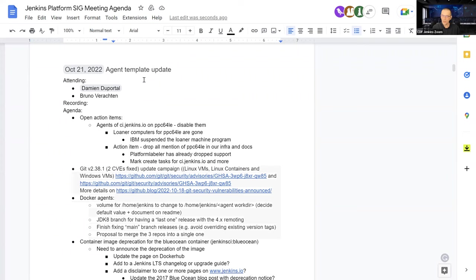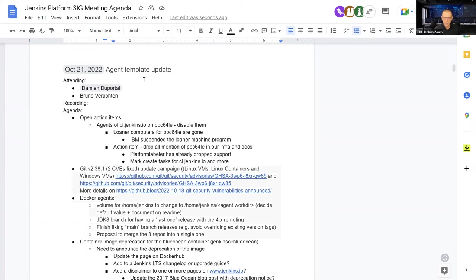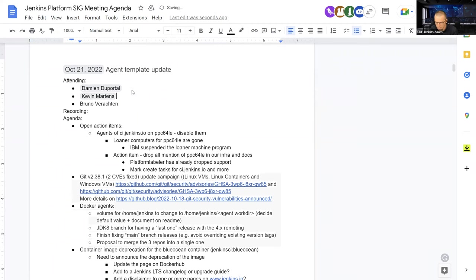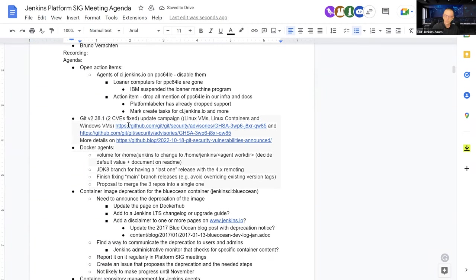Welcome everyone, this is the Jenkins Platform SIG Agenda. We are on the 21st of October 2022 and today we've got Damien Duporto, Kevin Martens and myself. Welcome folks. We have quite a few subjects in the agenda today.